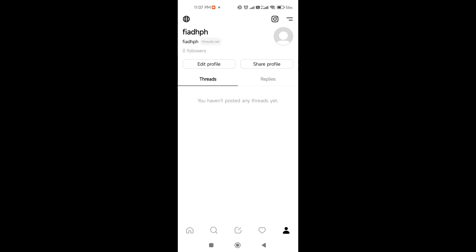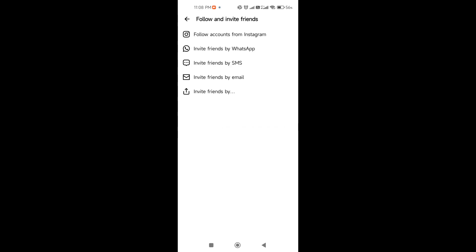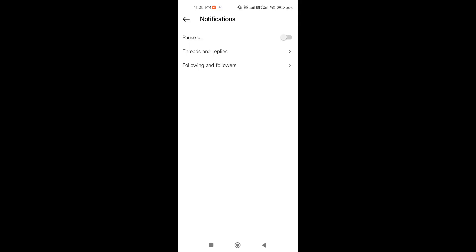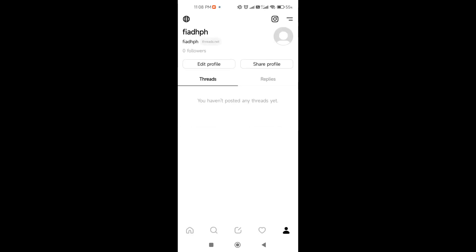Back on the main interface, at the upper right-hand corner, click the two lines icon. You can see options to follow and invite friends — follow accounts from Instagram, invite friends by WhatsApp, invite by SMS, and so on. You also have notification options to pause all, and you can see threads and replies, followings, followers, privacy, account, language, help, and logout at the bottom.